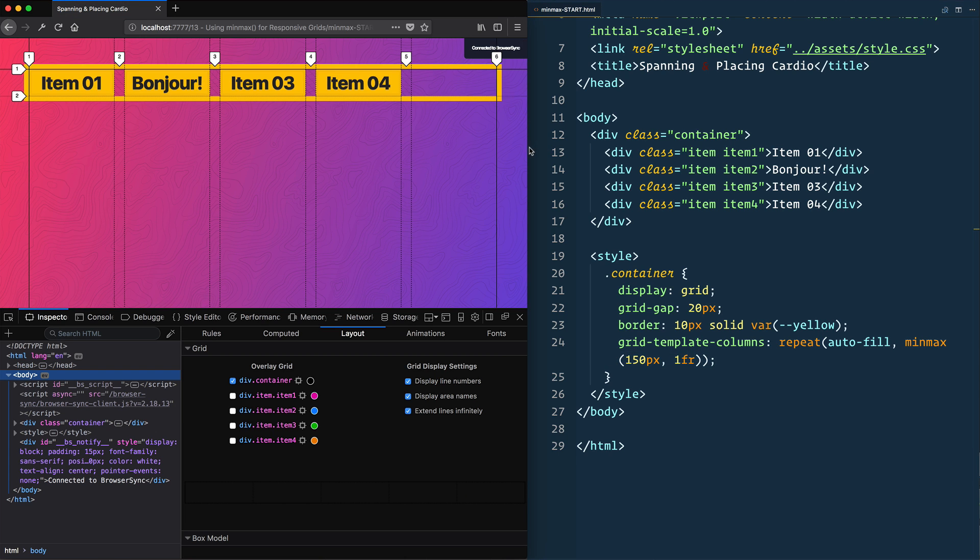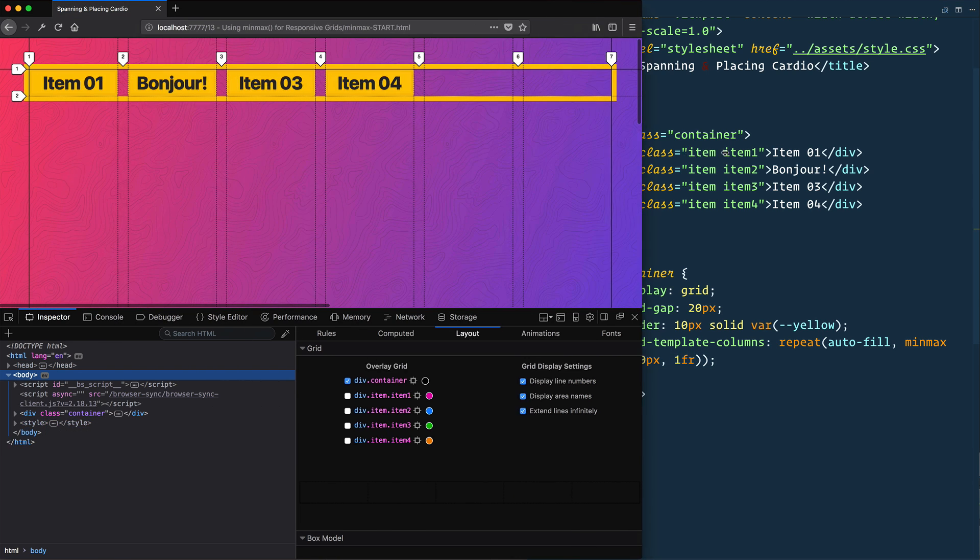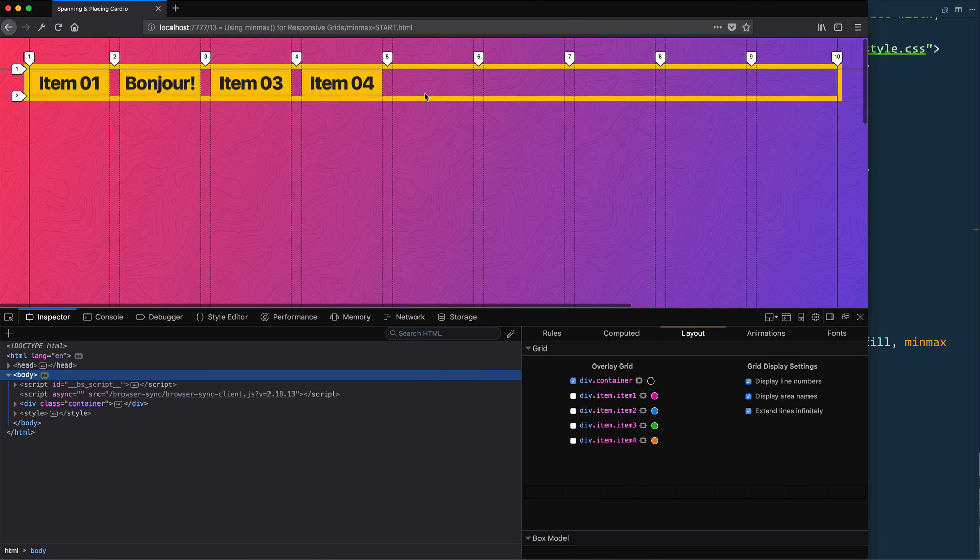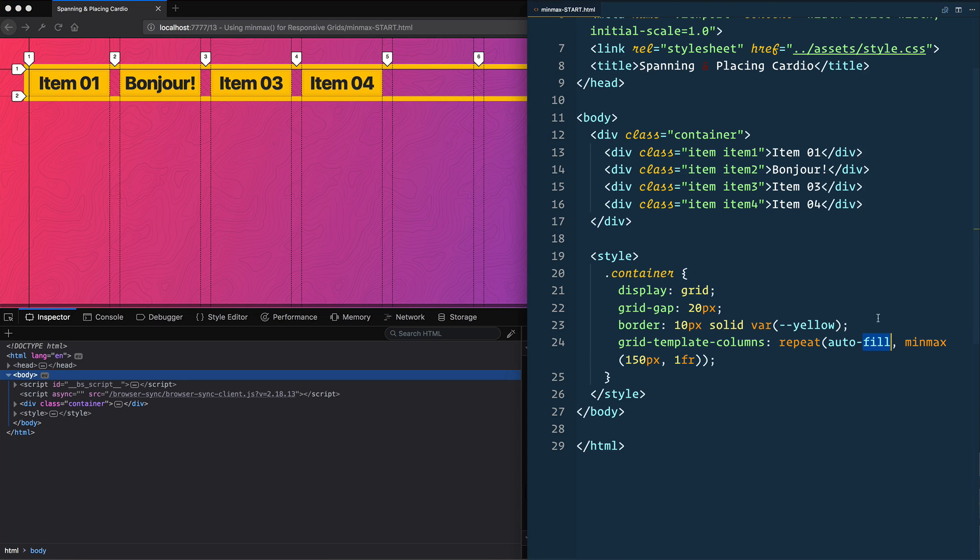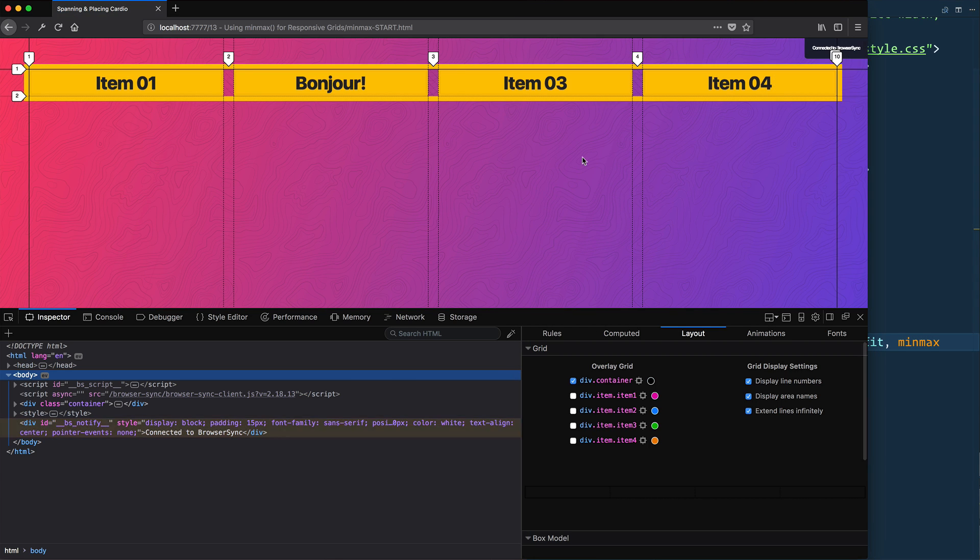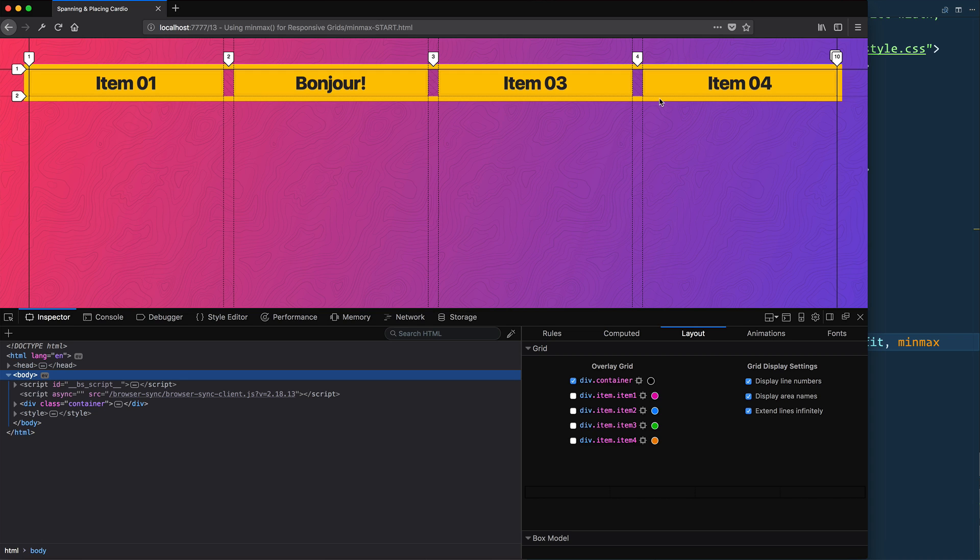you see that it will just—I have four items—so it will just take up the first four and continue to make them. I'll leave them this big. So we have nine tracks here. If I change that to auto-fit, you'll see that it will just make those four tracks that we actually needed and stretch the items inside of those tracks to fit.